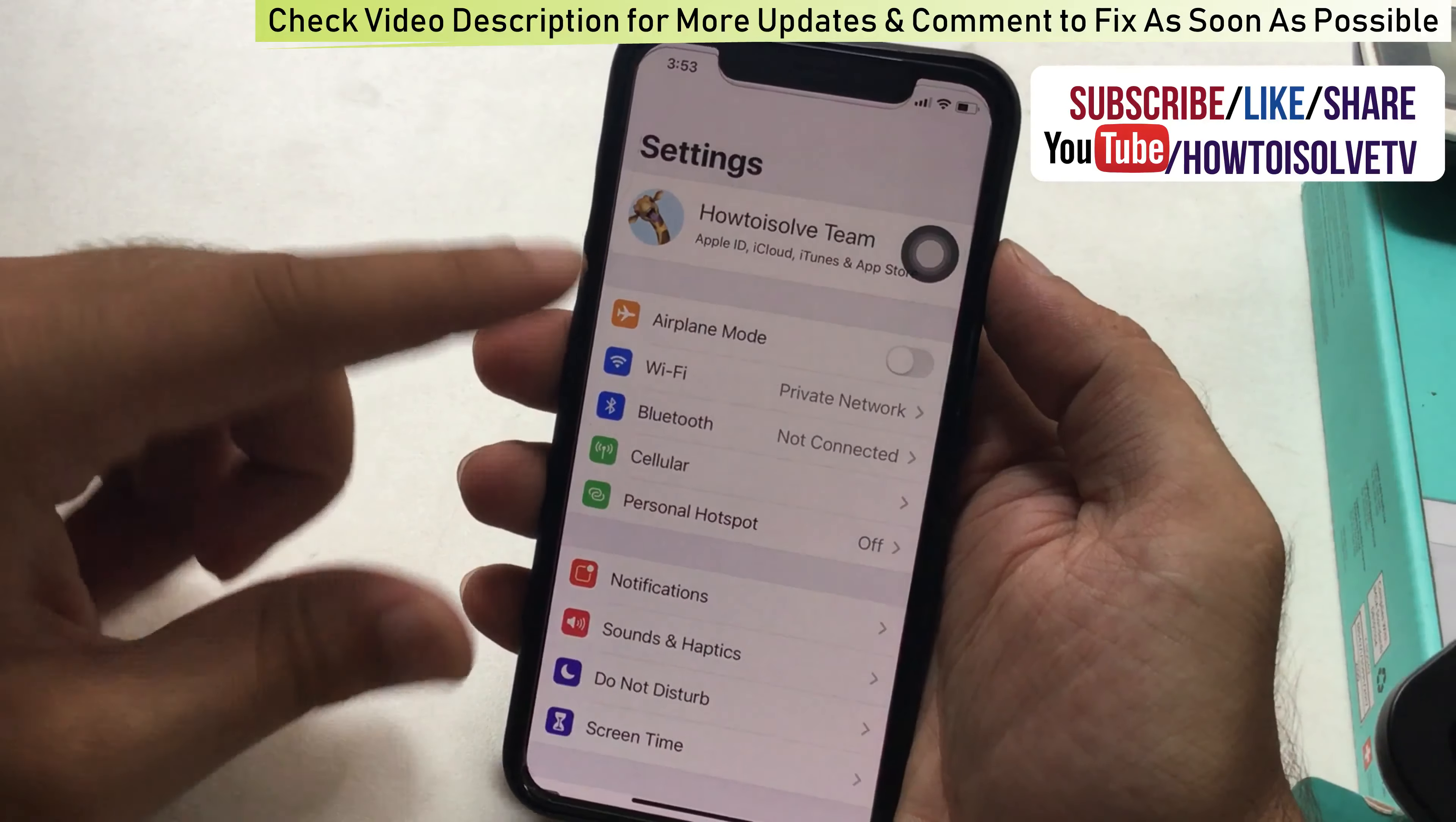But you can do it under the Settings Screen Time. Go back and scroll to Screen Time, tap on it, and scroll to your family. Now tap on your kid's name to set up Family Sharing for communication limits.